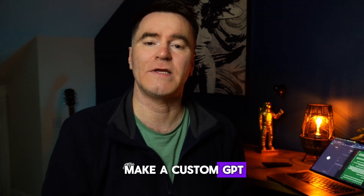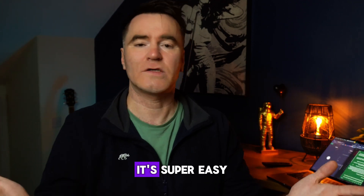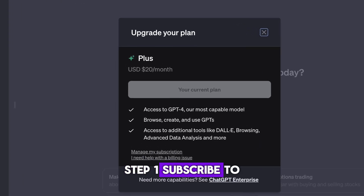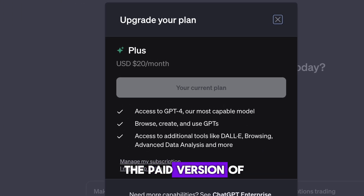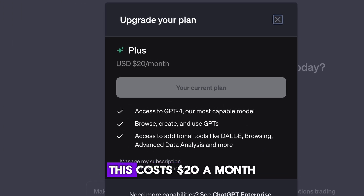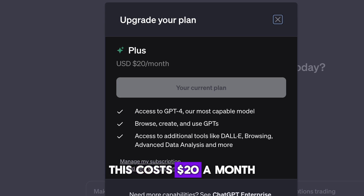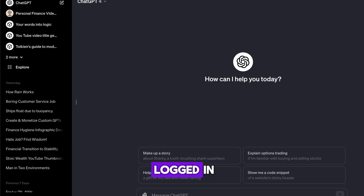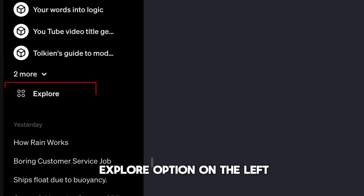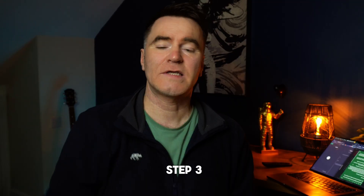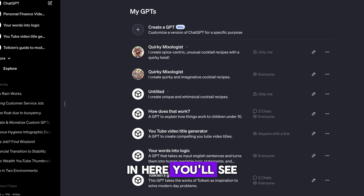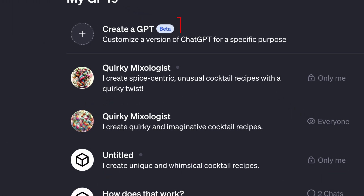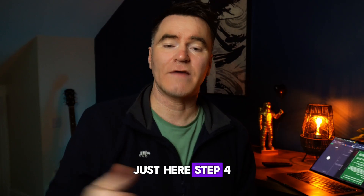So how do you make a custom GPT? It's super easy. Step one: subscribe to the paid version of ChatGPT — this costs $20 a month. Step two: once you're logged in, you will see the Explore option on the left hand side. Step three: in here you'll see an option to create a GPT just here.